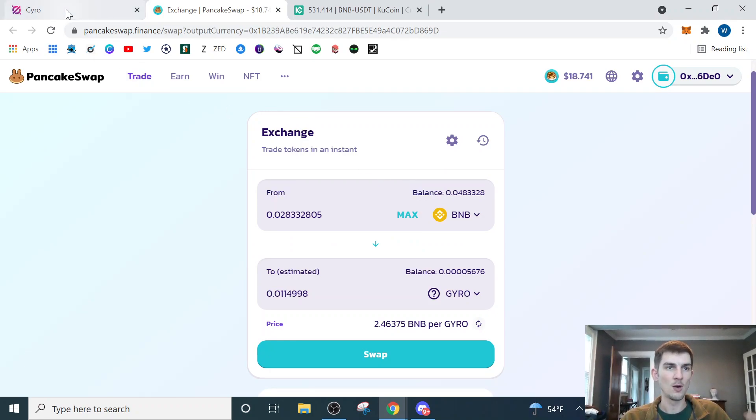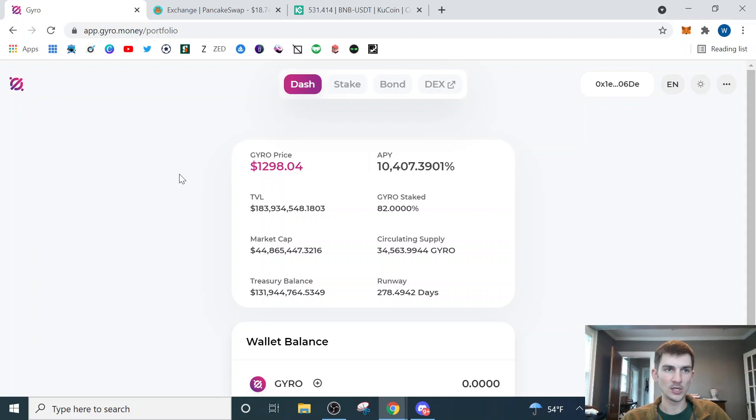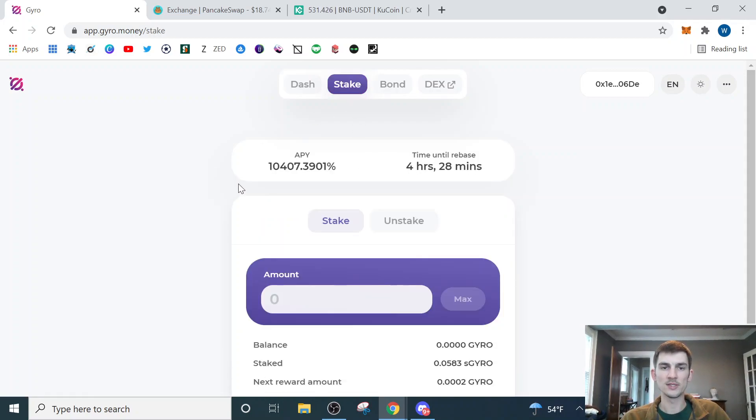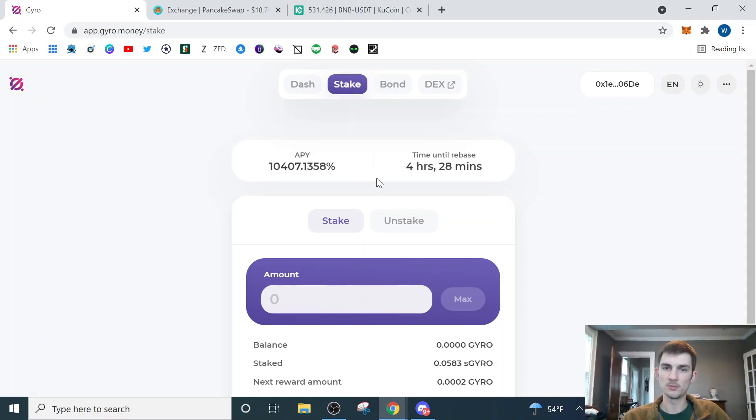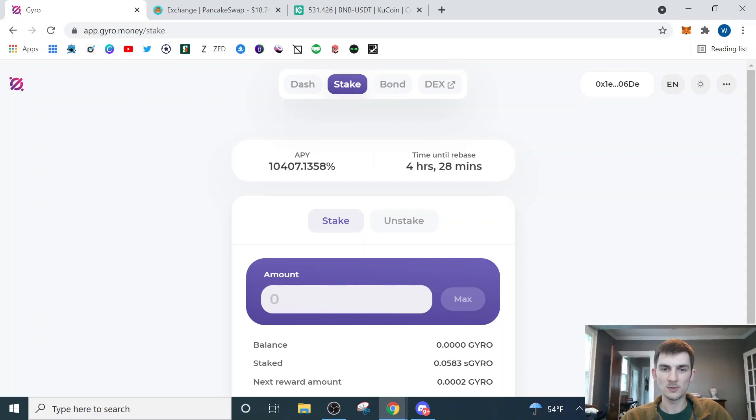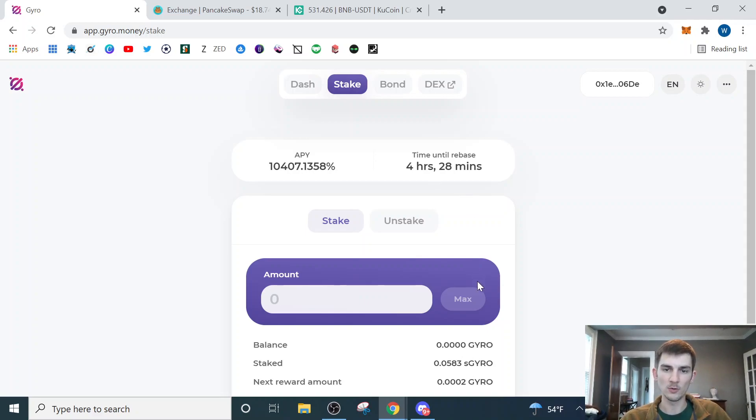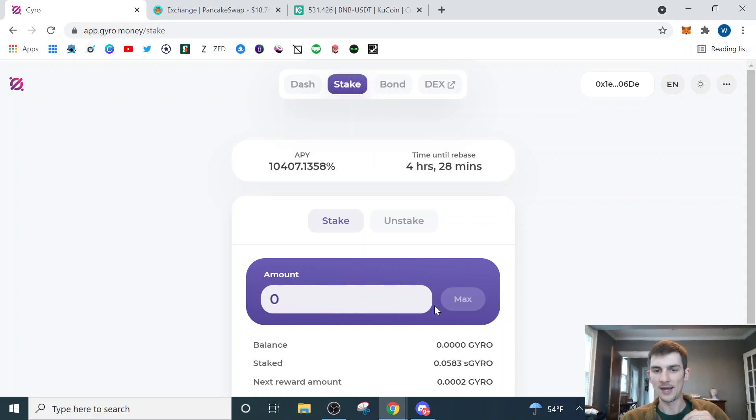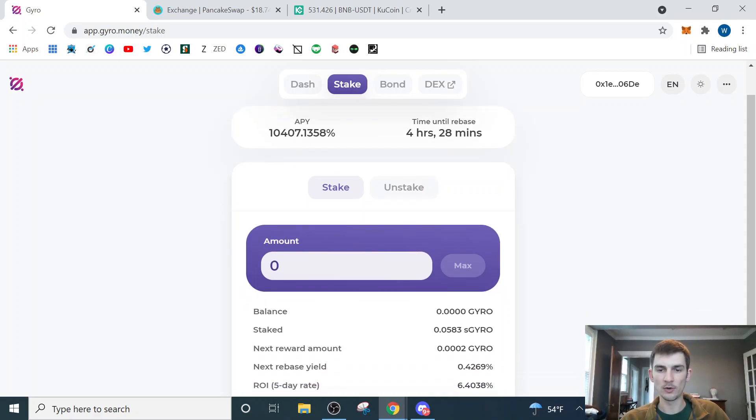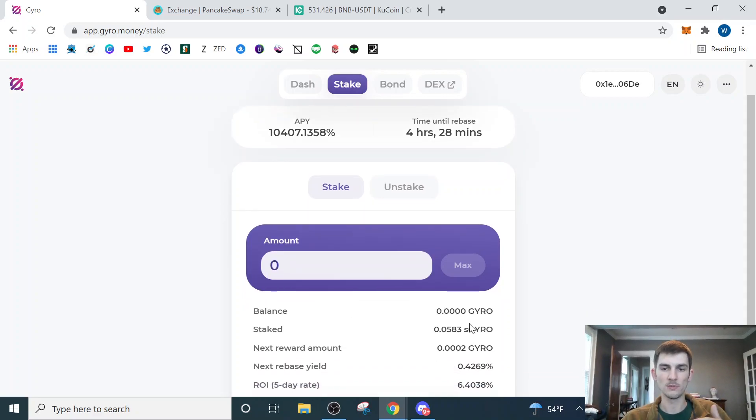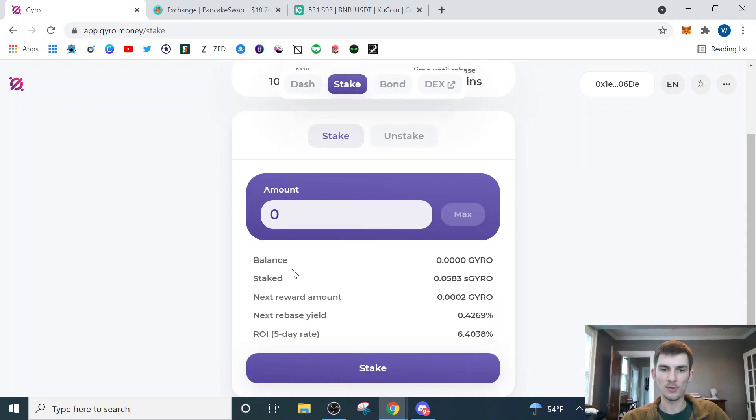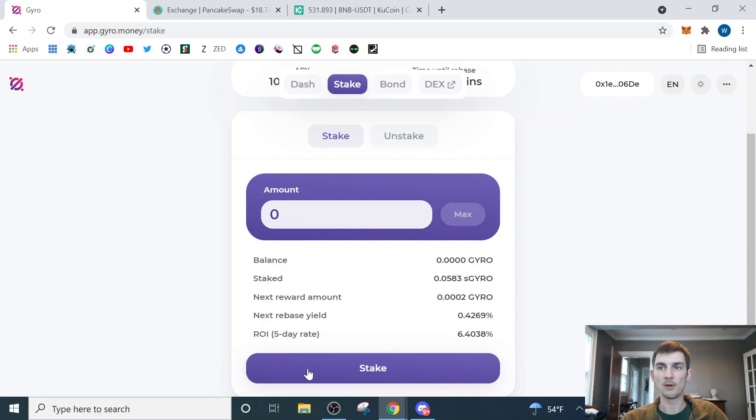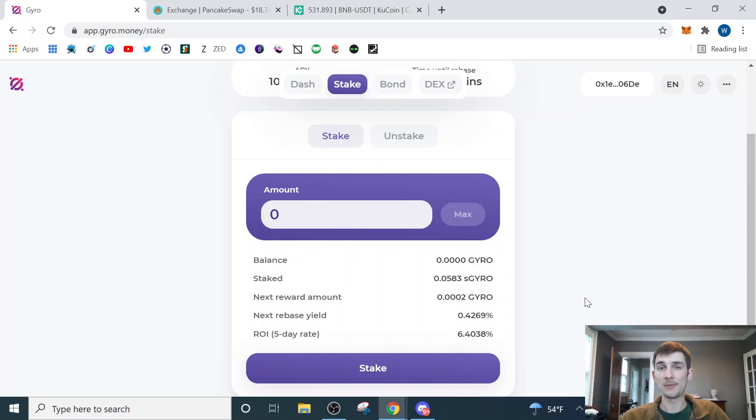Once that's confirmed, I'll come back over to the GYRO site. I'll go to the stake page and here on the stake page, I can see that the APY is going to be 10,400% and in 4 hours and 28 minutes will be the next time that compounds and I get a rebase. I can come down here and click the max button. I don't have any GYRO in my wallet because all of my GYRO is staked. But if I did and I click the max button that would populate, come down here and click stake and it would be prompting me with the MetaMask extension to approve the transaction.